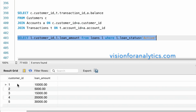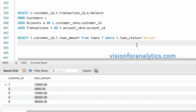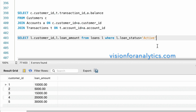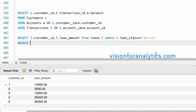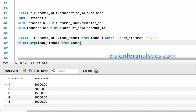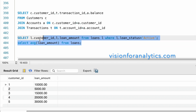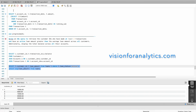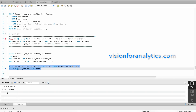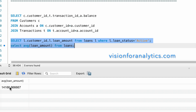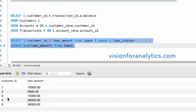These are the customer IDs and loan amounts. We need to include customers who have a loan amount greater than the average loan amount. SELECT AVG(loan_amount) FROM loans — the average loan amount is around 14,000. So with that condition, customer IDs 1 and 2 should be excluded.